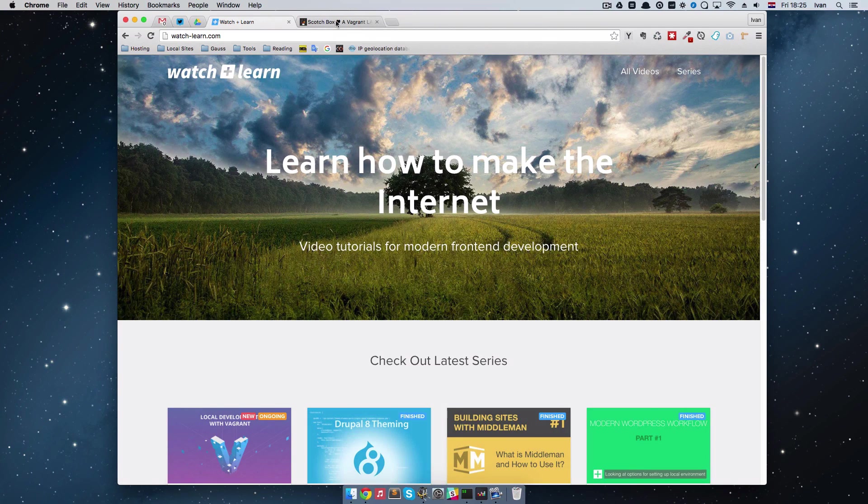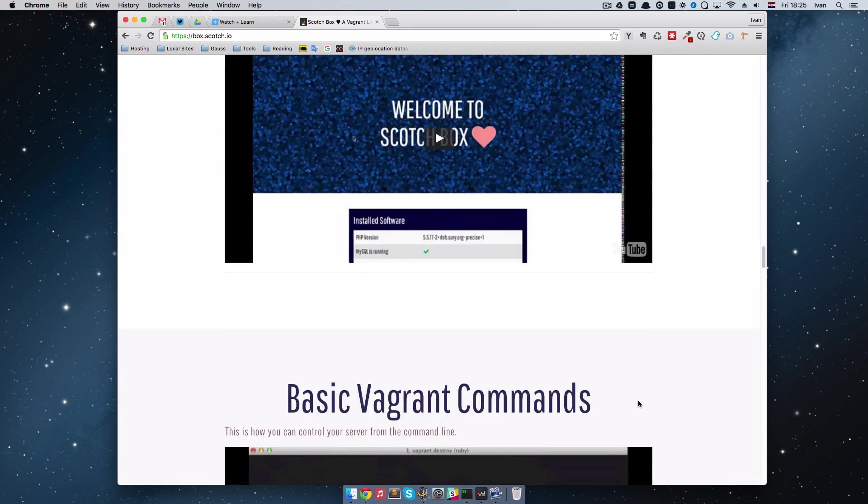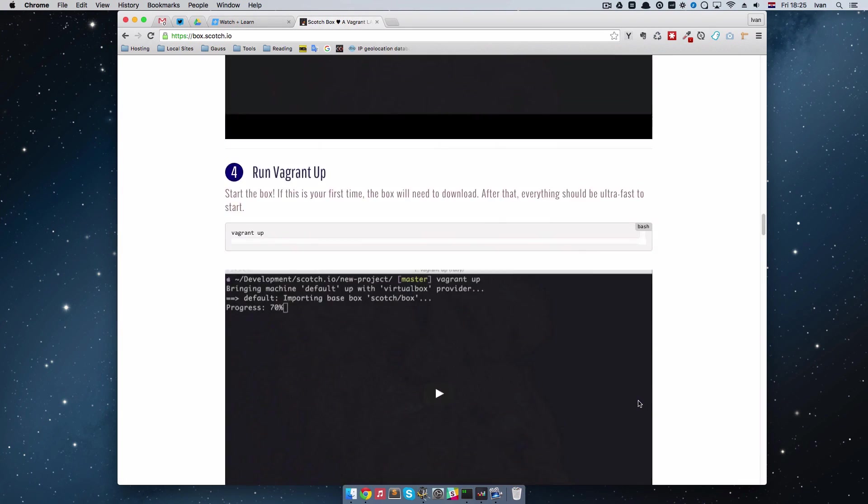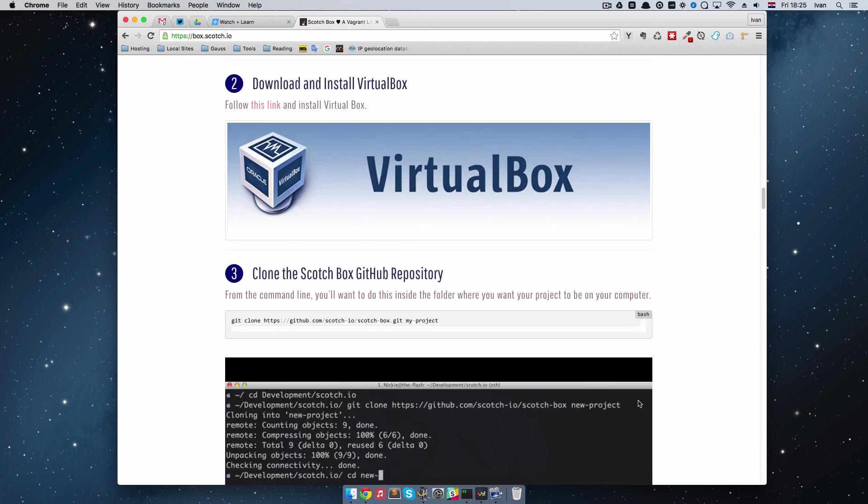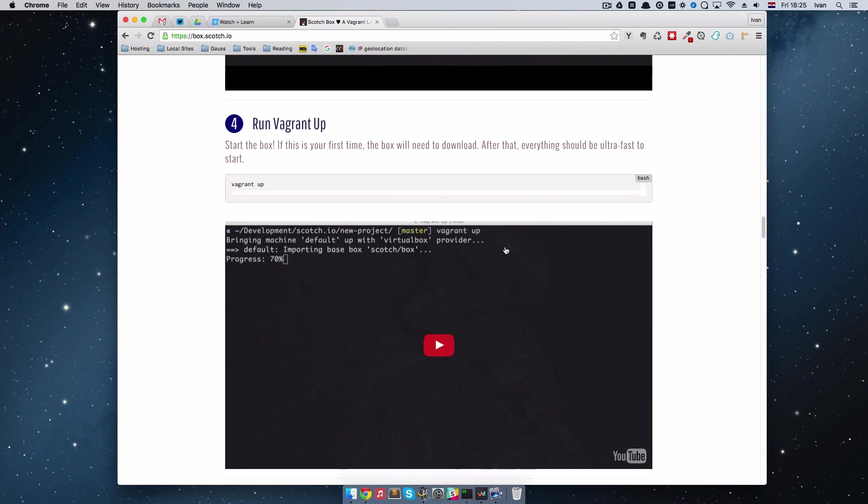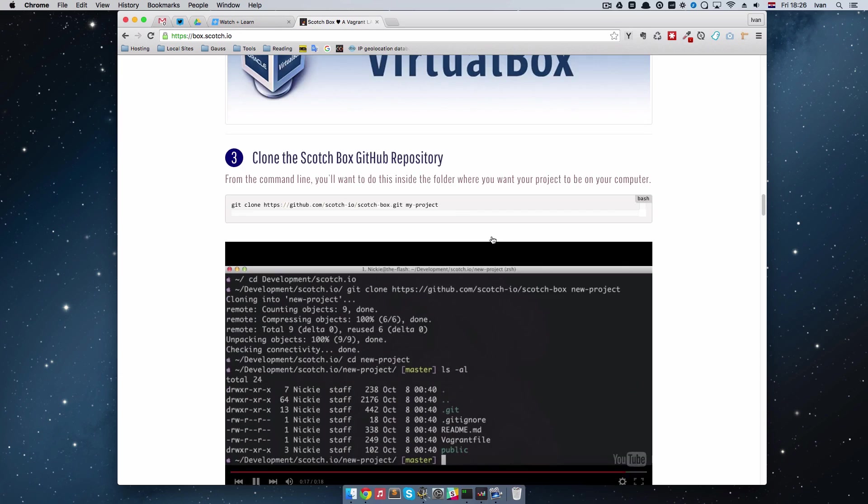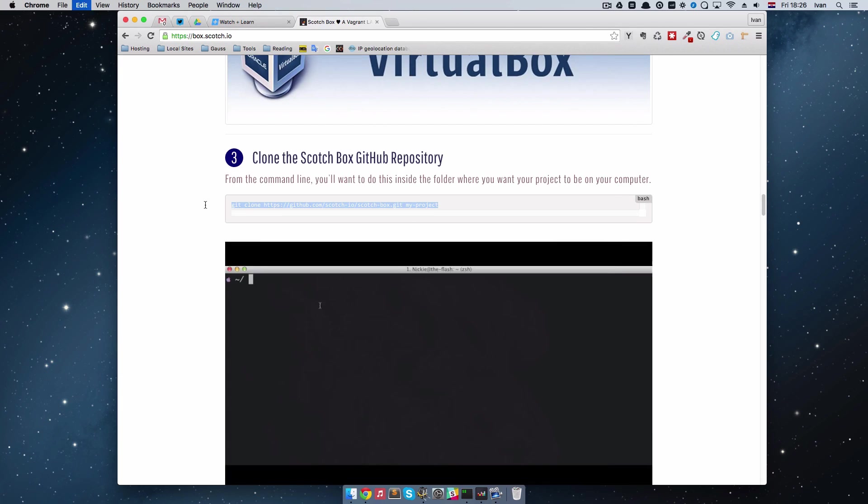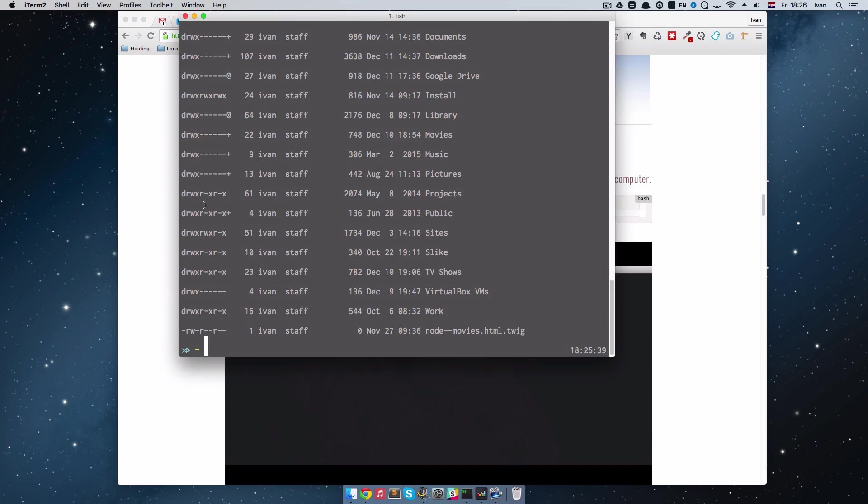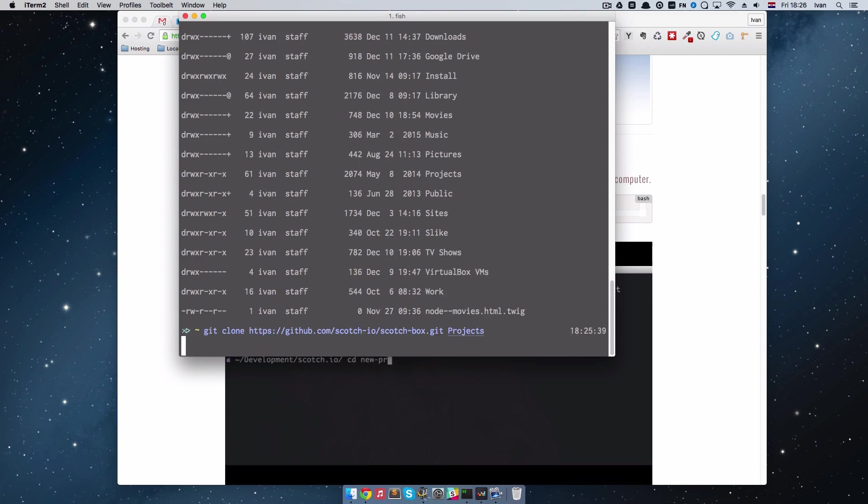To do that we are just going to follow these steps once again. So we already got all of this installed and then we just do this, copy it. And this time I am going to call my vagrant box projects.